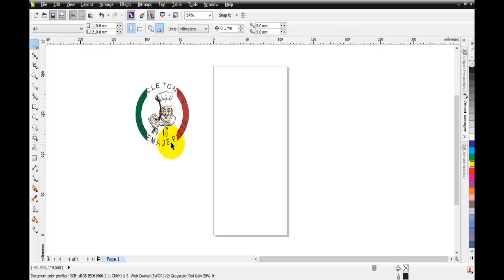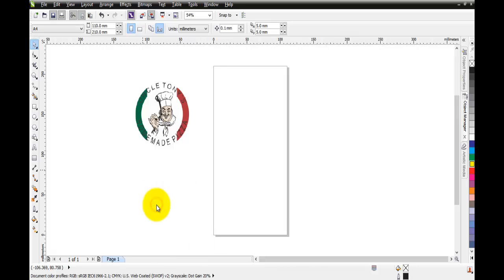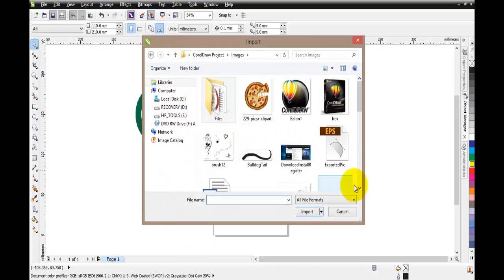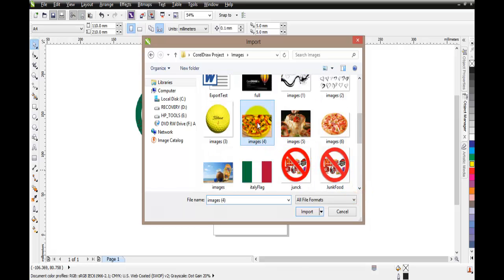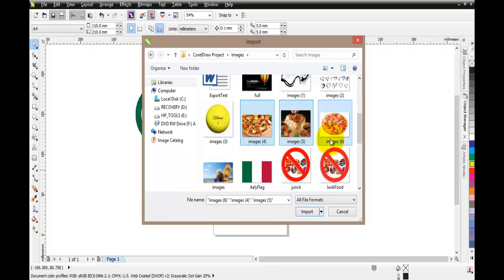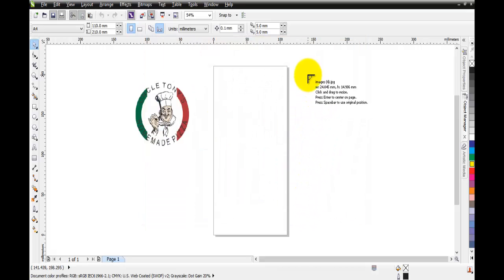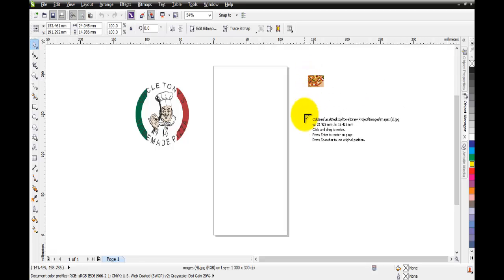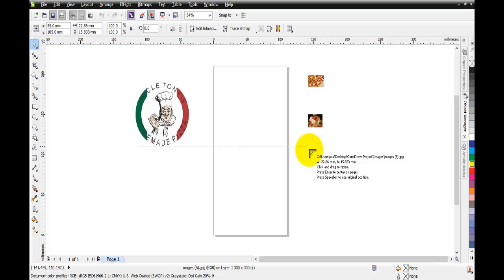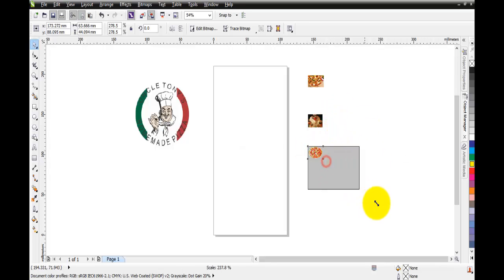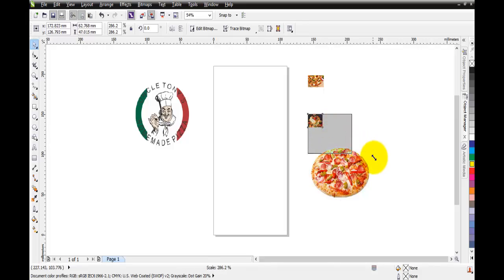Up to now we have only seen how to import one image to our document, but there's also another way we can import more than one object. It's pretty simple - go to Import, find the images you wish to select, click on one, then hold Shift and click the other images, then click Import. Click anywhere on the document for each image and in this way you can import more than one object to your design.